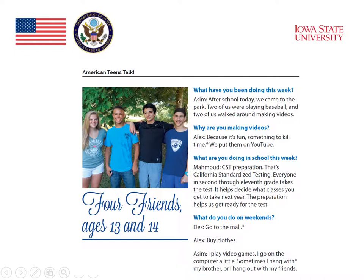Here's an example of what one of the interviews looks like from this section of the text, Four Friends, ages 13 and 14. The students are pictured there — those are the four students who are friends — and they're asked questions such as, what have you been doing this week? Why are you making videos? What are you doing in school this week? Students can read about what American students are doing.